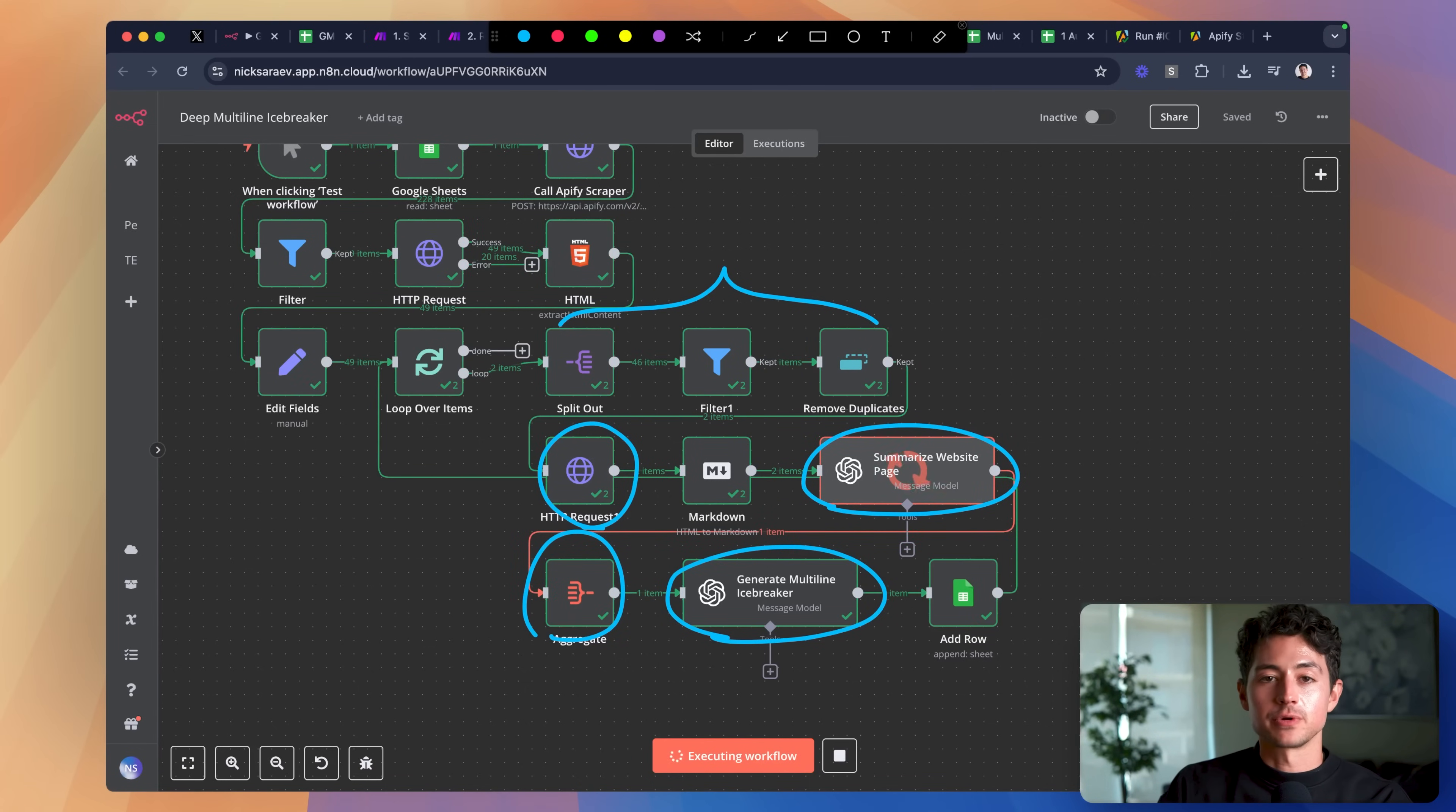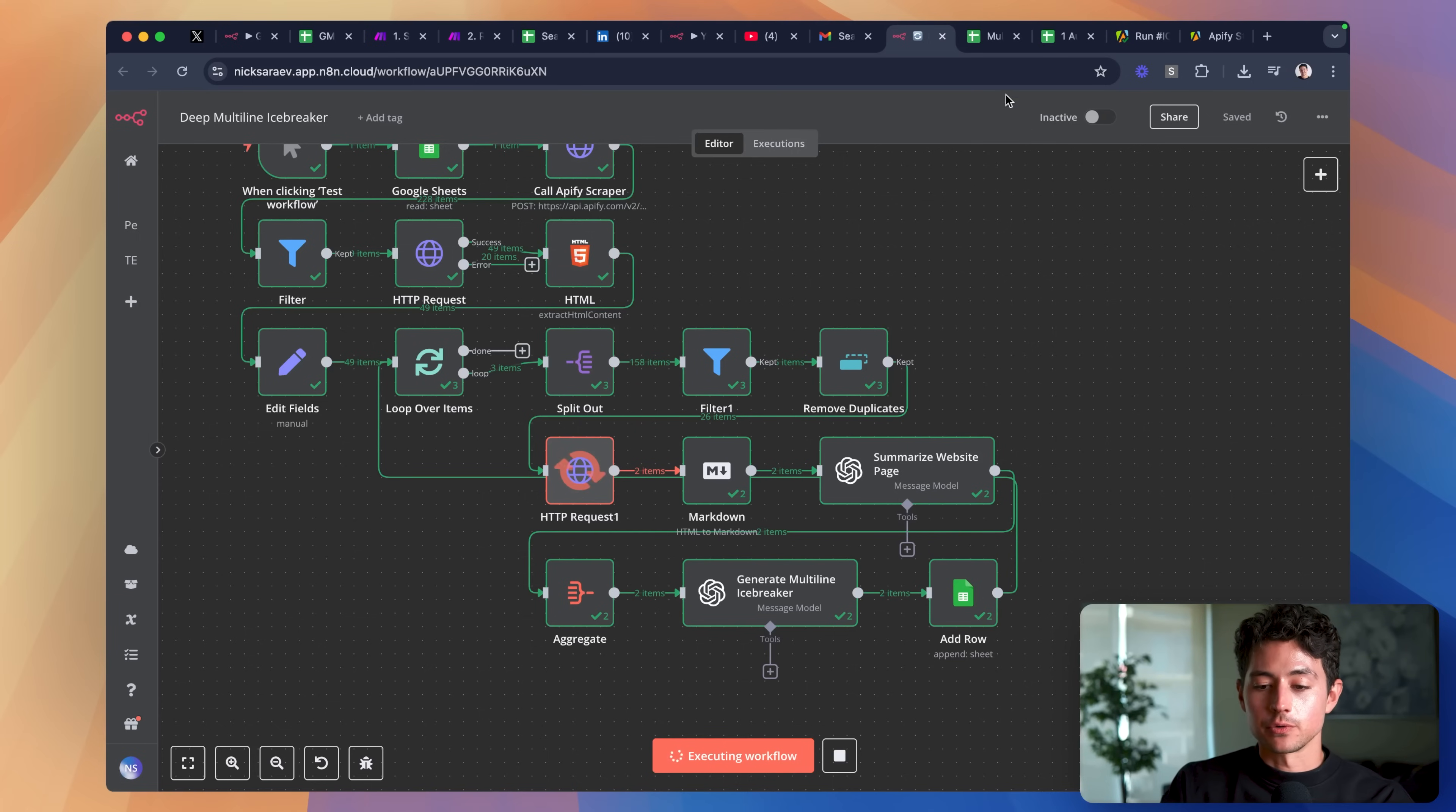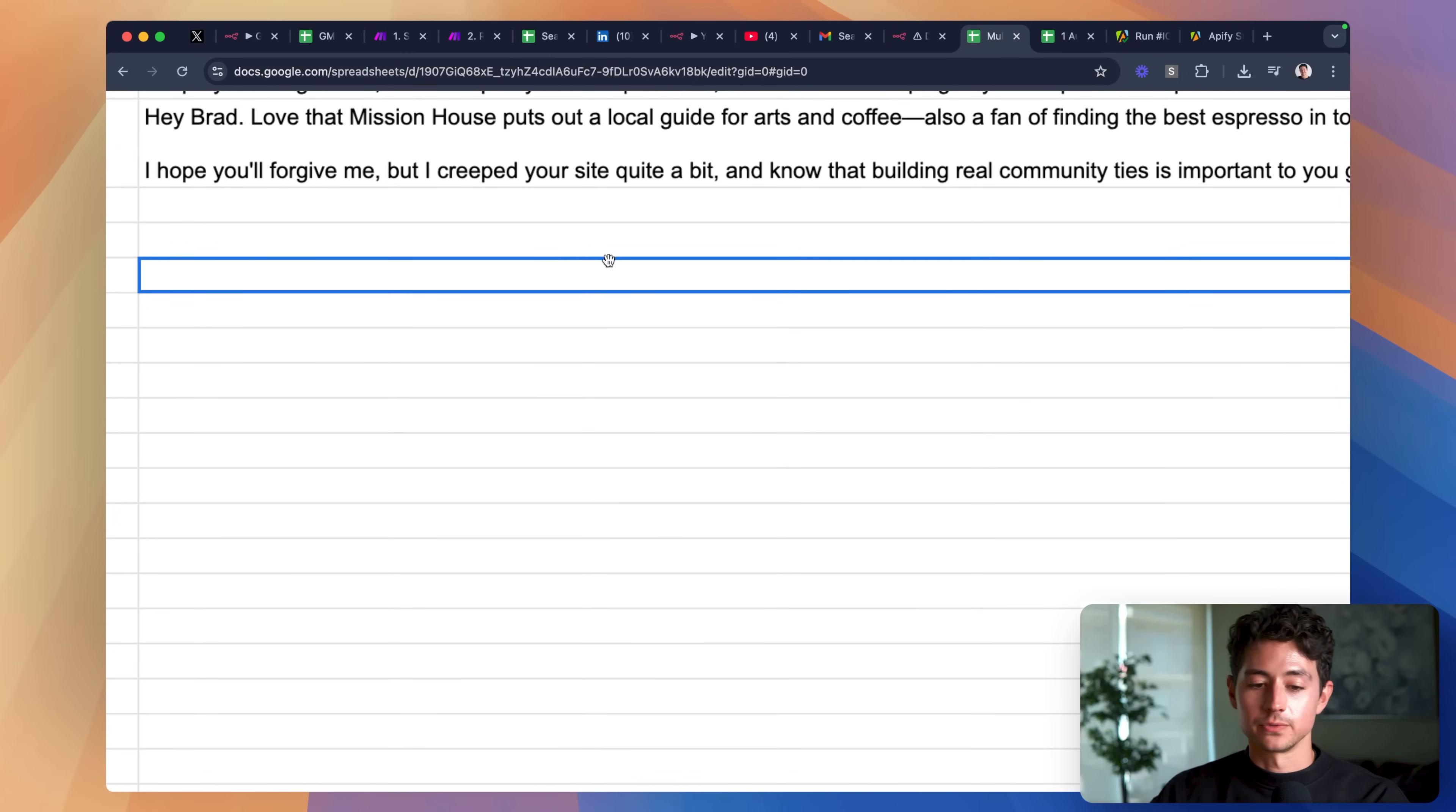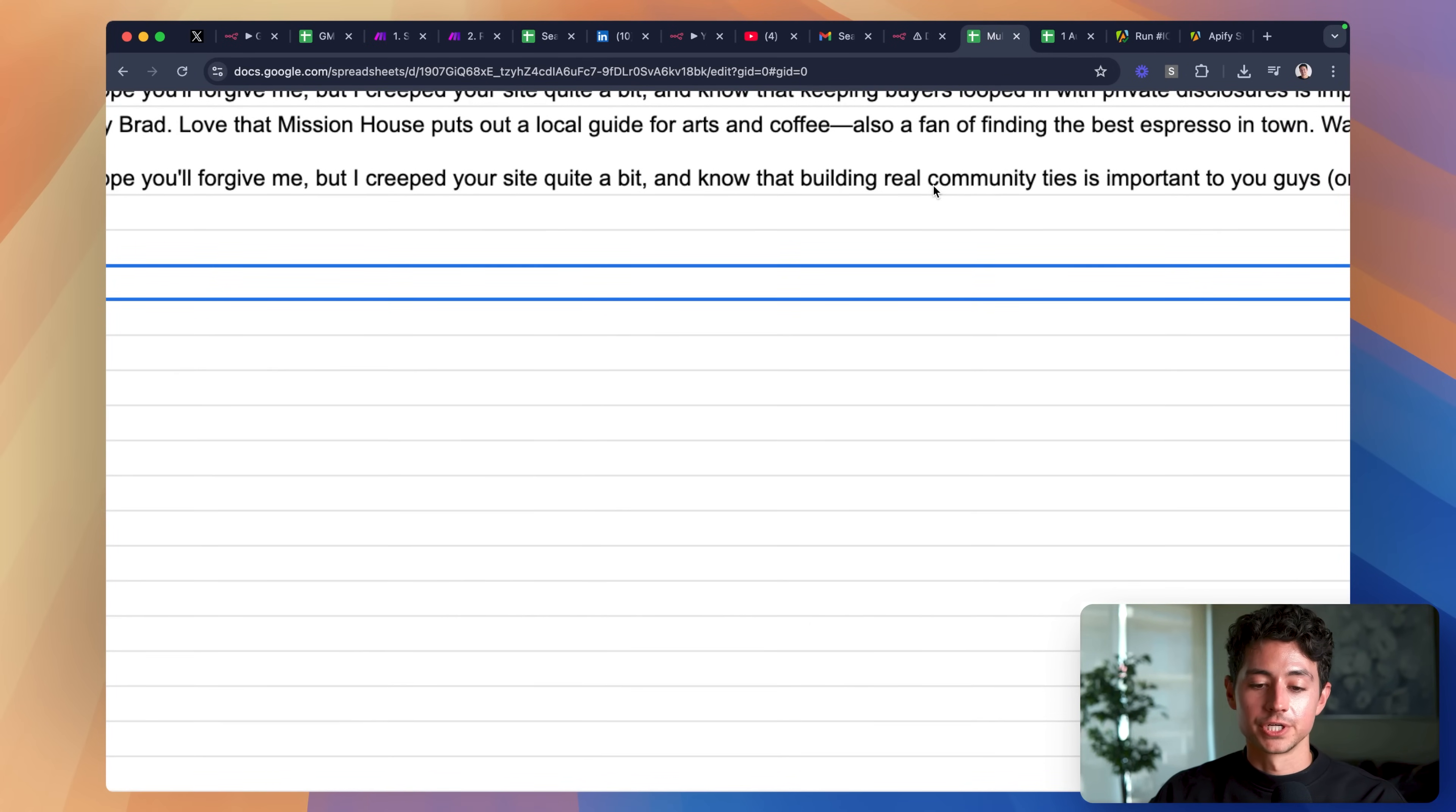Now, a deep multi-line icebreaker is essentially much, much higher quality than the one-off icebreakers that most people are currently doing in cold email. Instead of previously, where we just say, hey Peter, love your dog, thought I'd connect, at the end of it, you end up with a very high-quality icebreaker that occurs not just at the intro line like most people do in cold email, but on multiple lines. That also references specifically some very important things to the customer, usually things that are phrased in their own words on their website, which shows you did more research about them.